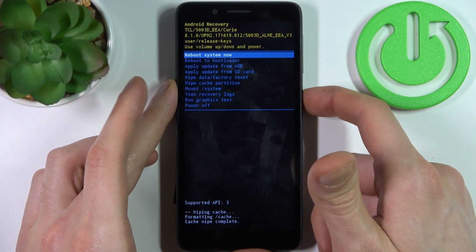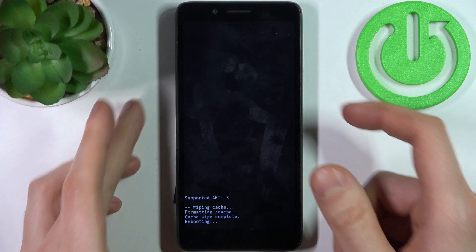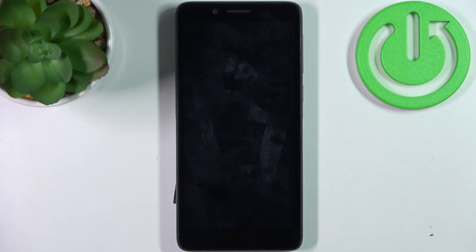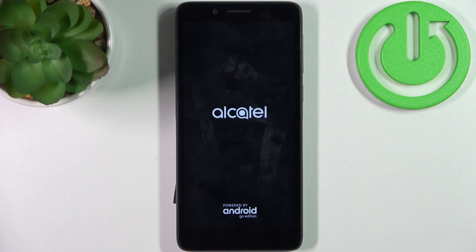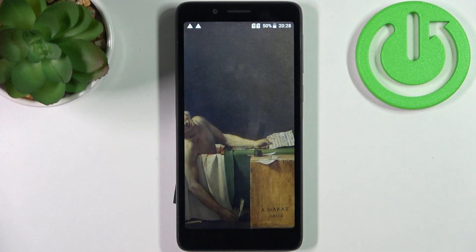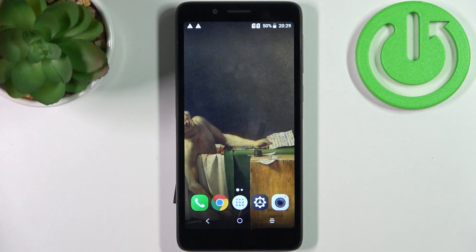Select the first option 'reboot system now' to restart your device, and that's it. Thanks for watching — if you found this tutorial useful, don't forget to hit that like button and subscribe to our channel.